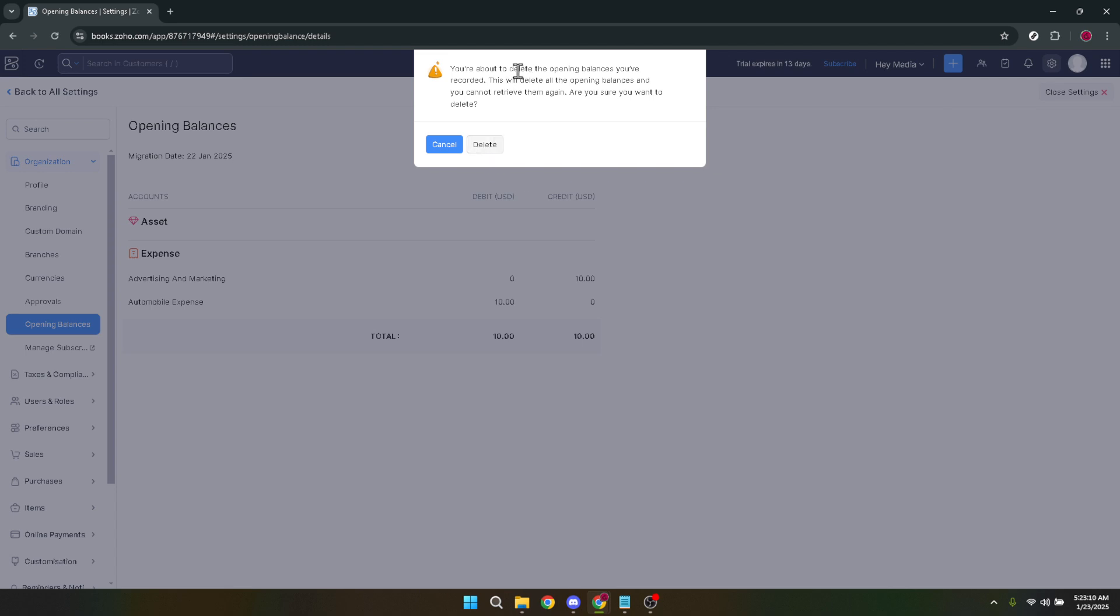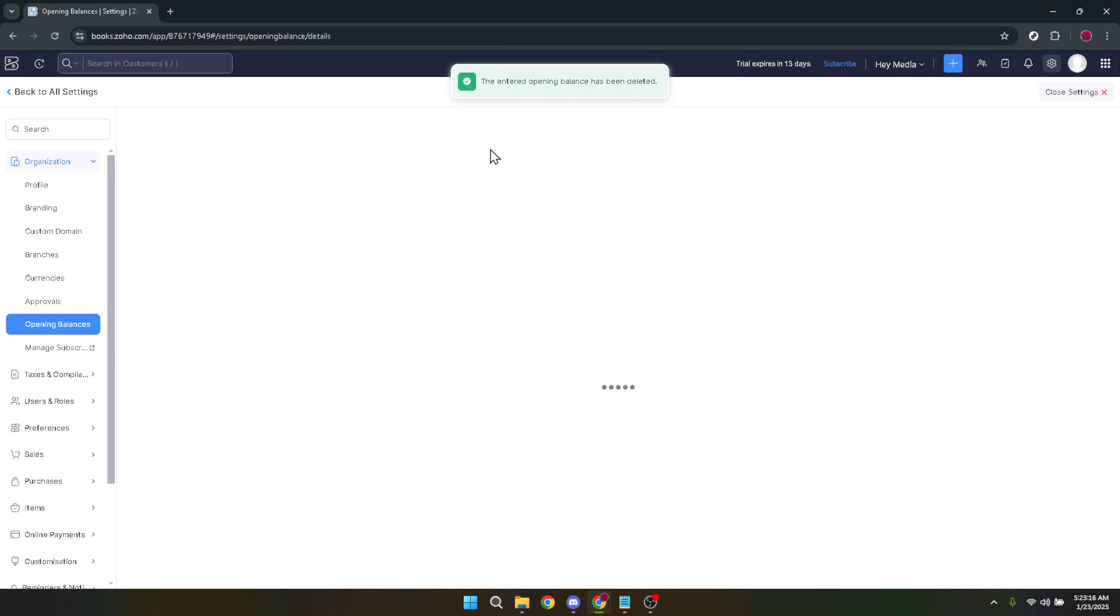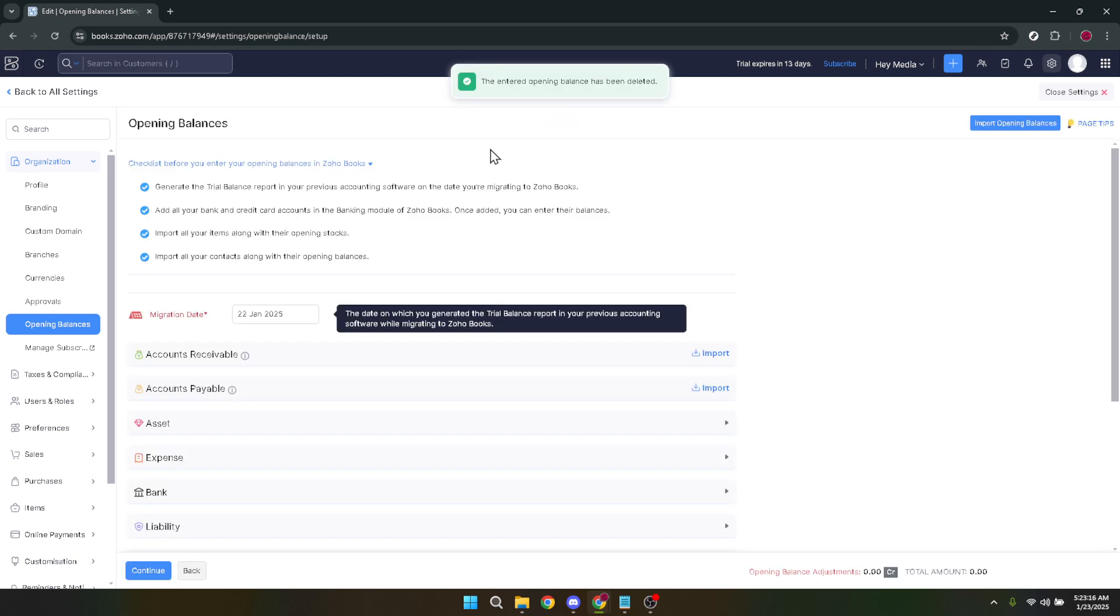This is important because deleting an opening balance is permanent and could affect your financial records if done unintentionally. Finally, go ahead and click the delete button in the confirmation dialog. This step finalizes the process, removing the selected opening balance from your Zoho Books account. And there you have it.